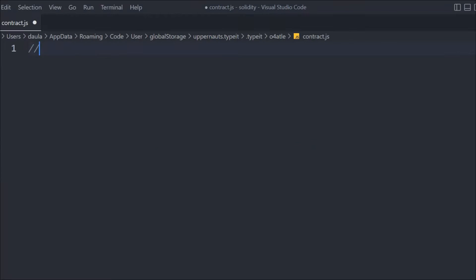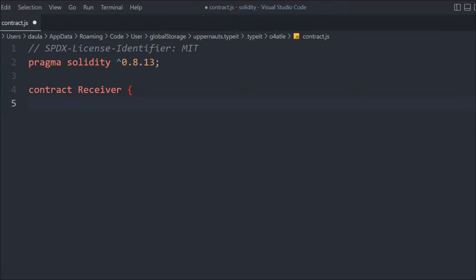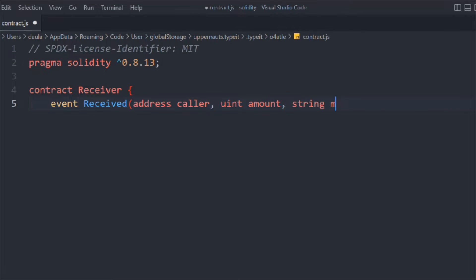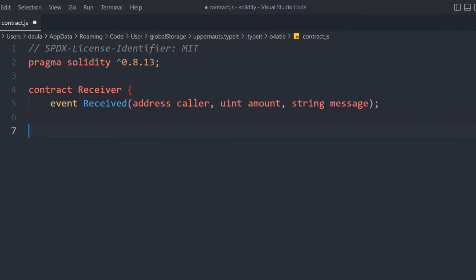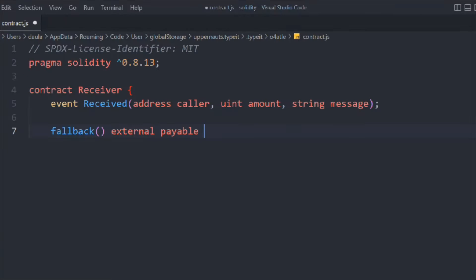Following the general convention, we provide the Solidity version and create a contract called Receiver, which is going to receive the funds. Inside that we declare an event called ReceiverReceived, and we pass the address of the caller, the amount, and the message data. So three pieces of data: address, uint, and message. We then create a fallback function so we can receive Ether into this contract — marked external and payable.